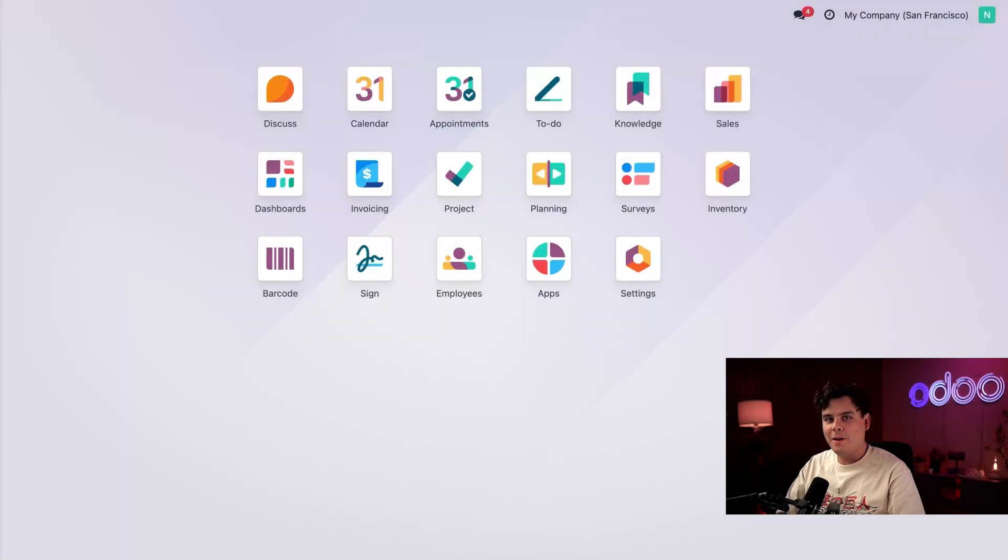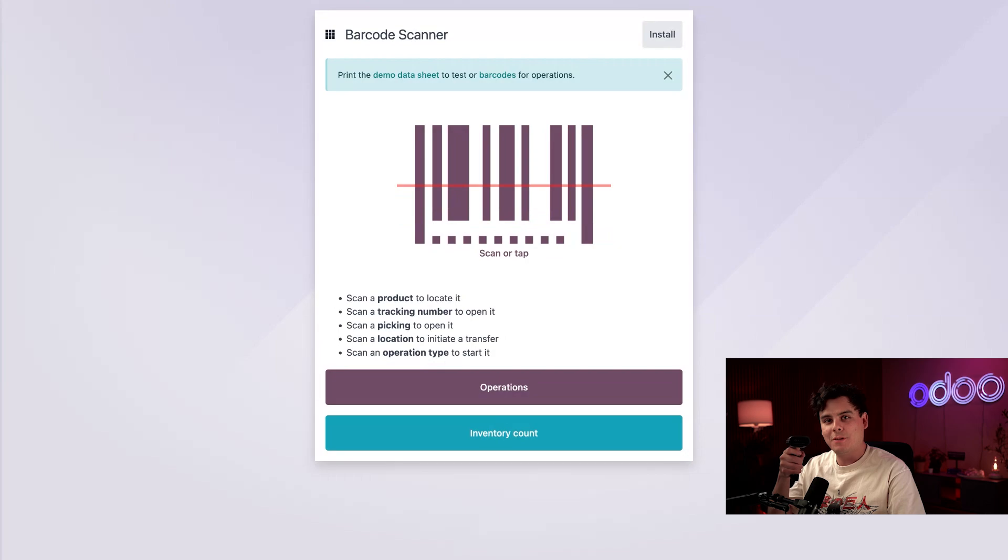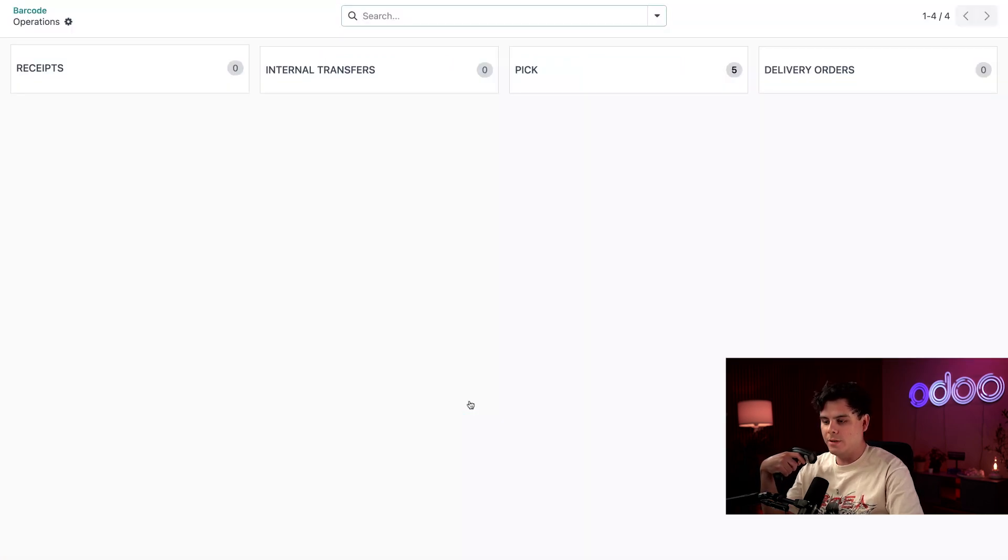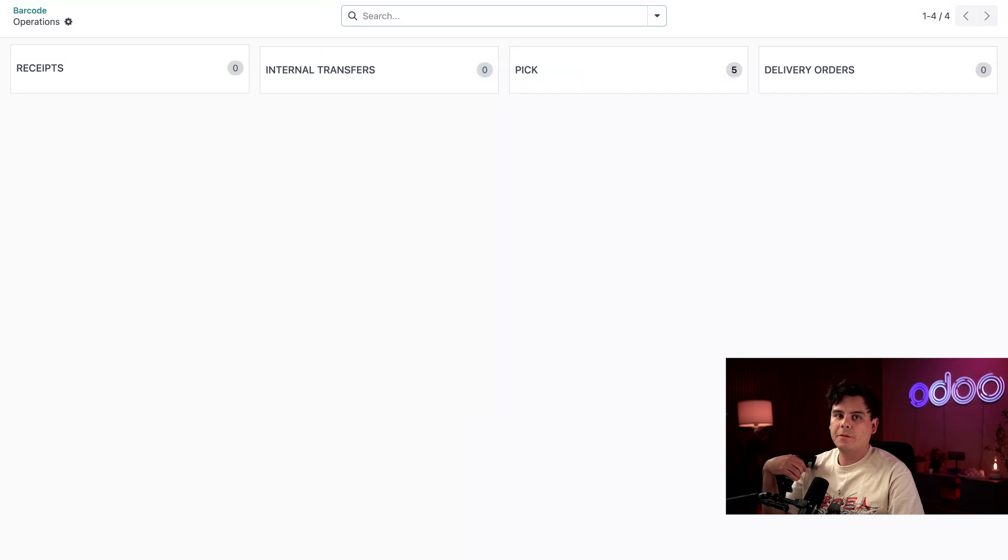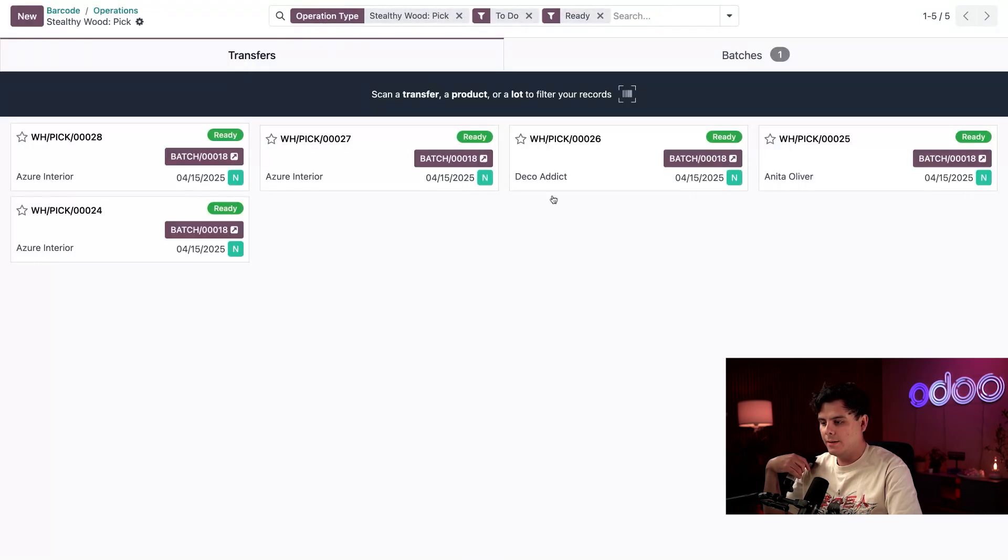All right, so as the picker, I'm actually going to open up the barcode application. Now with my trusty scanner, which happens to be in hand, I'm going to tap on operations over here. If I wanted to, I could also scan the picking barcode. But once inside of here, we're going to select pick.